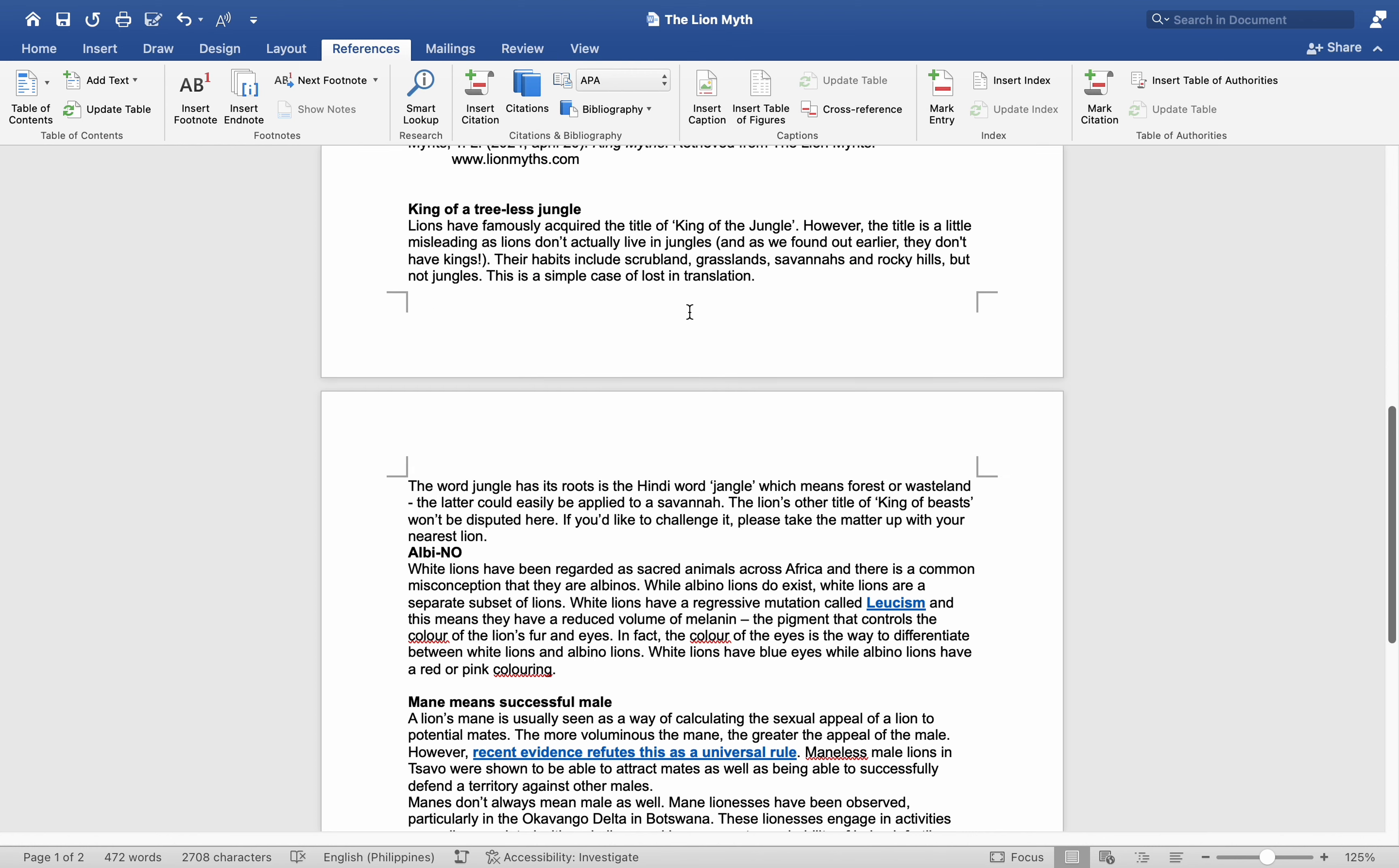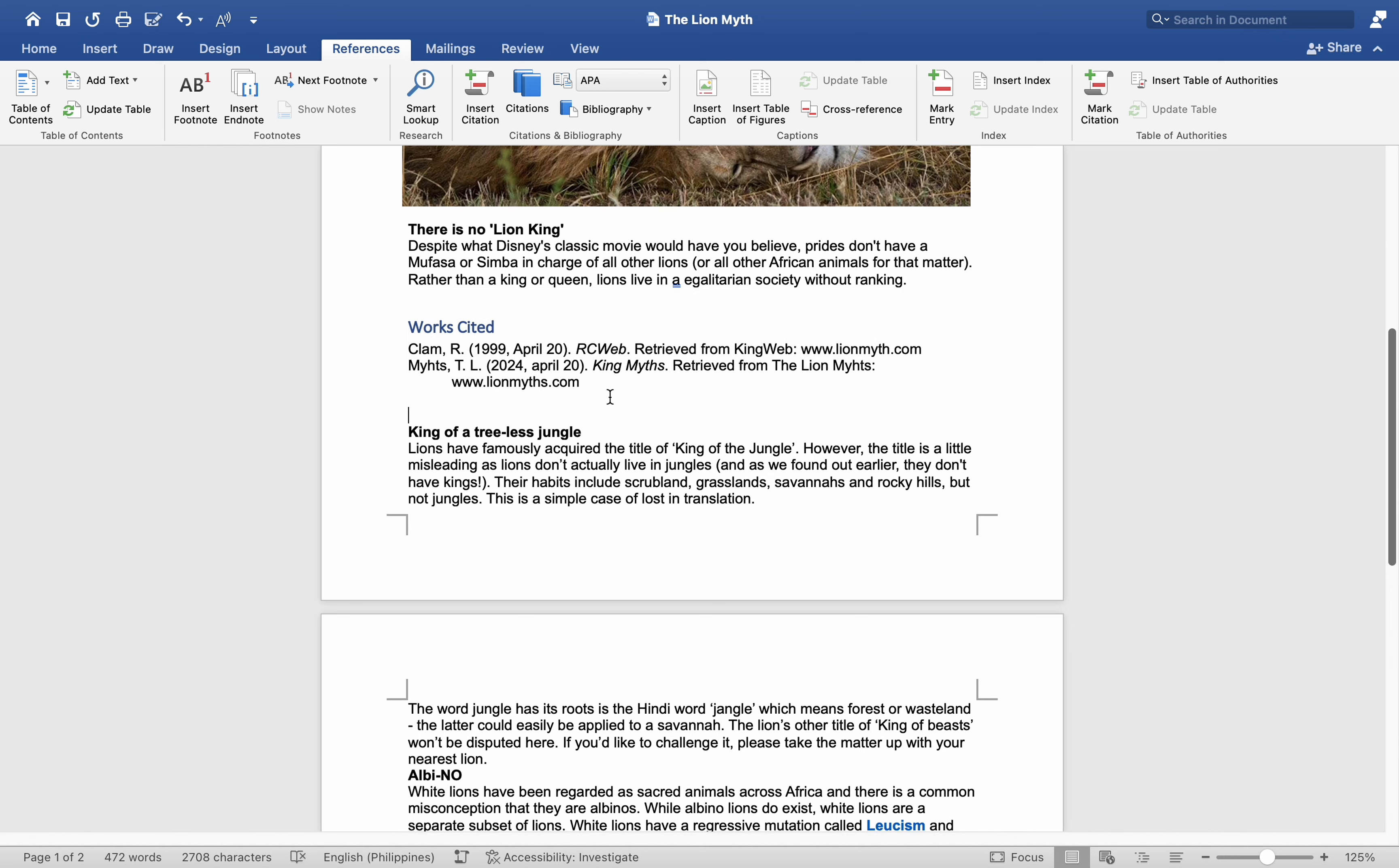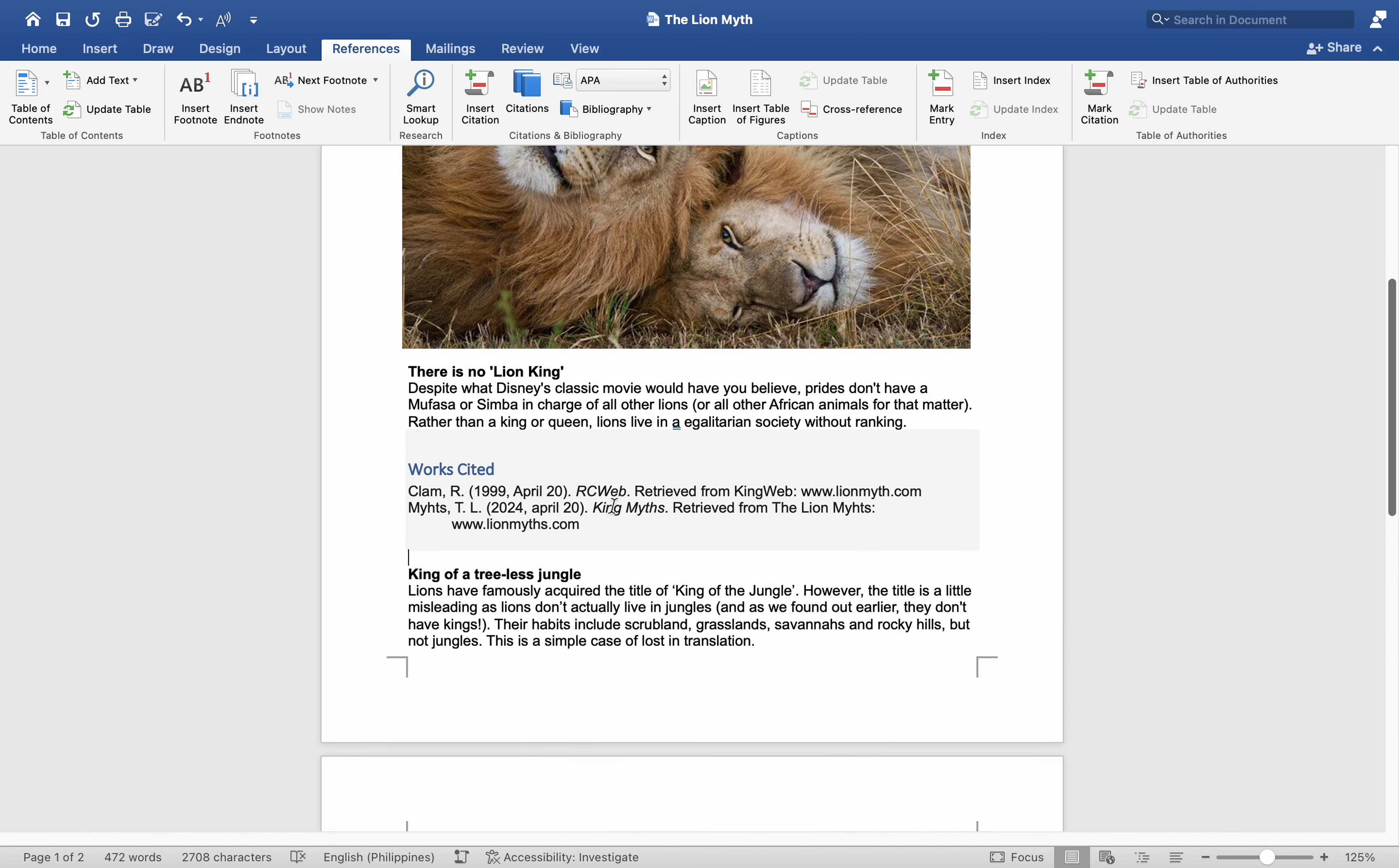The bibliography now appears at the bottom of the page. It is essential to ensure that your cursor is placed below all text when inserting the bibliography, as it will be inserted where the cursor is positioned.